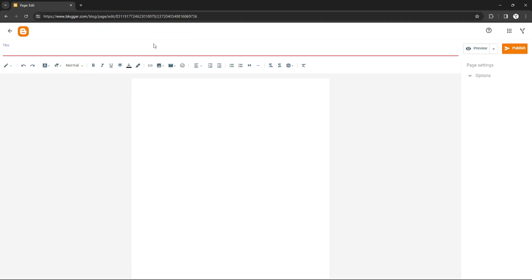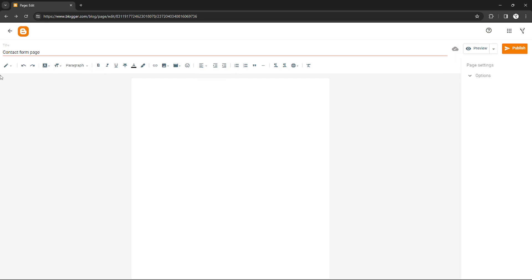For example, I'll insert my title as Contact Form Page. After you input your title on the tab section, just click this pencil right here and switch from Compose view to HTML view.